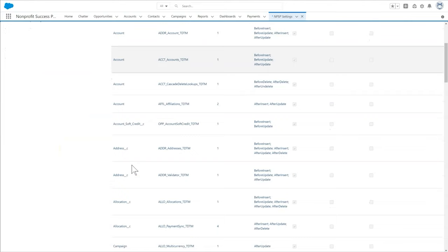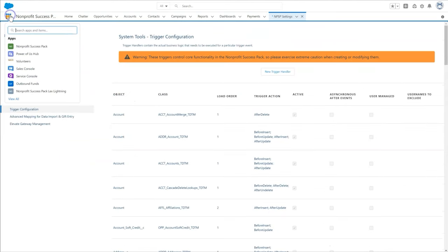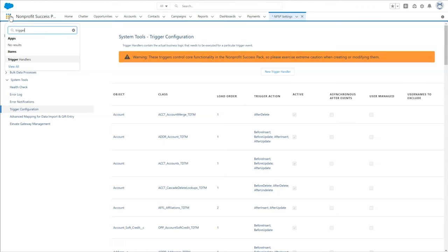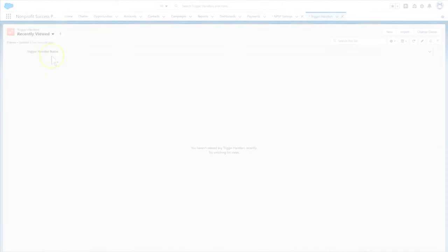But to edit a trigger handler, we must create a new tab and list view to access the records. We won't cover how to do that here. The instructions can be found in NPSP documentation.